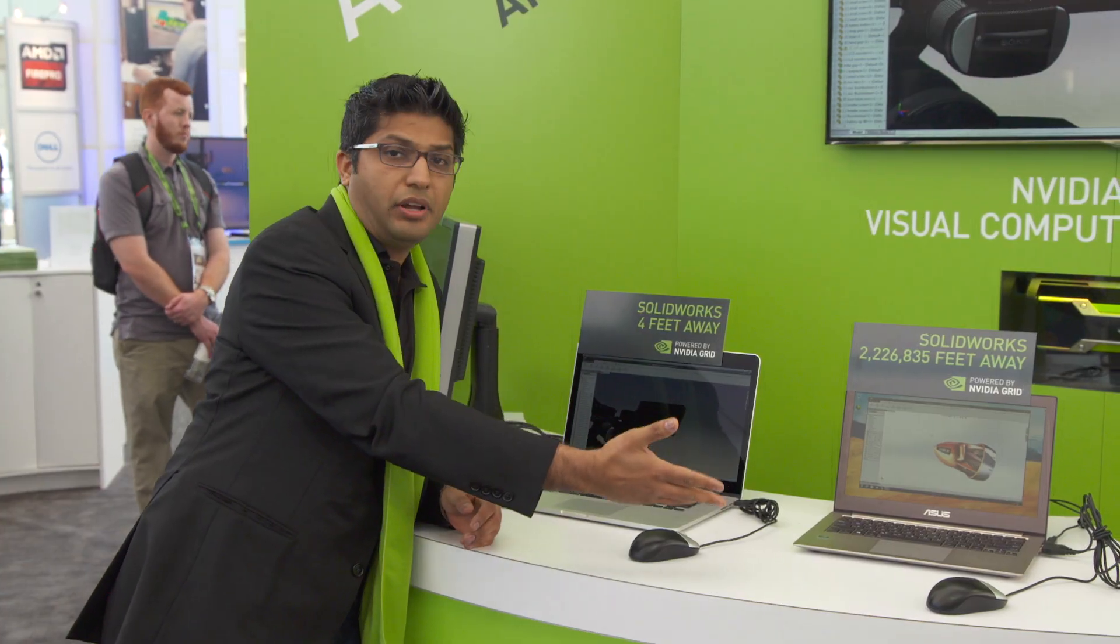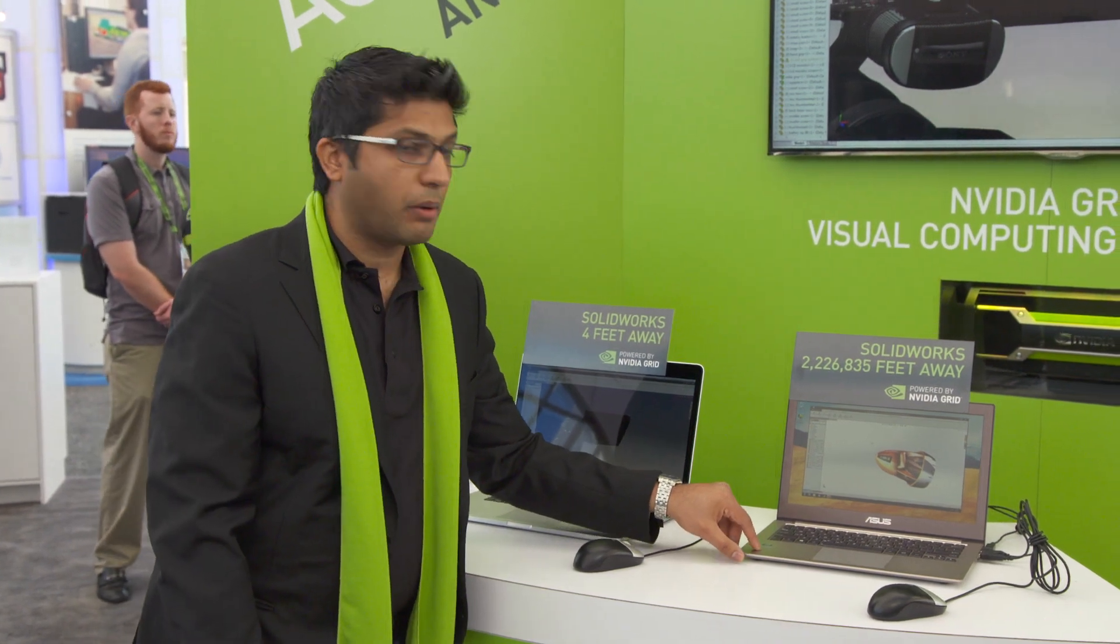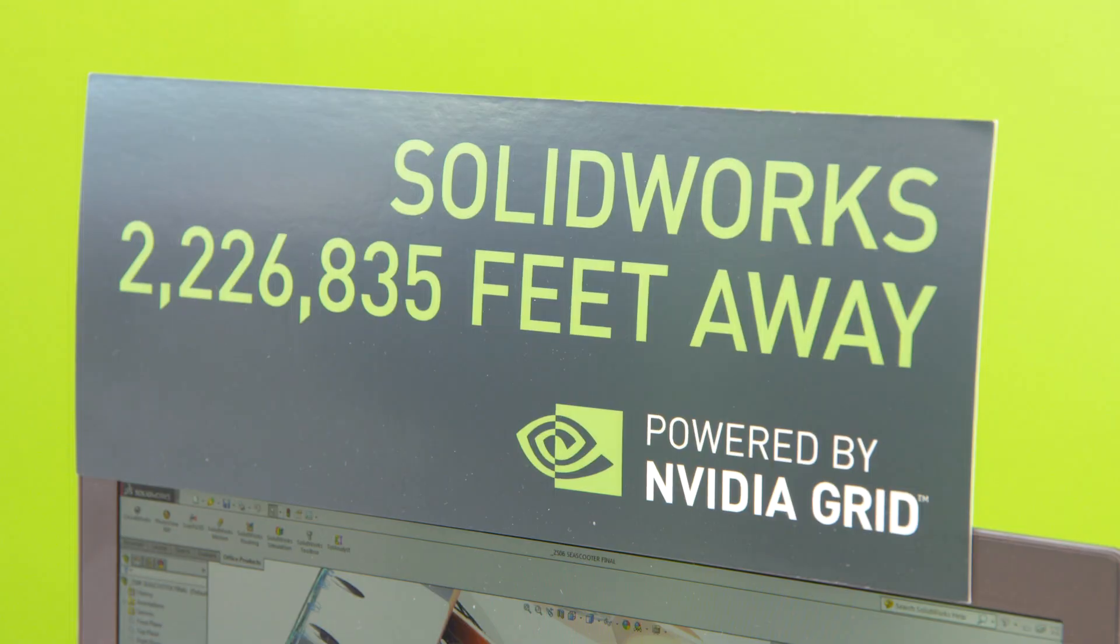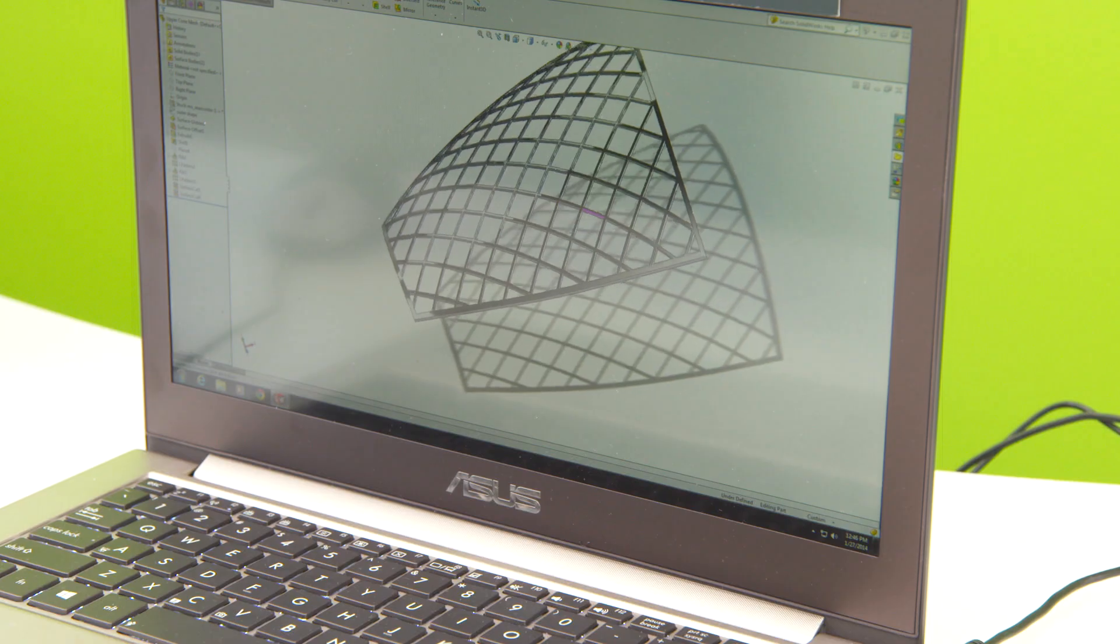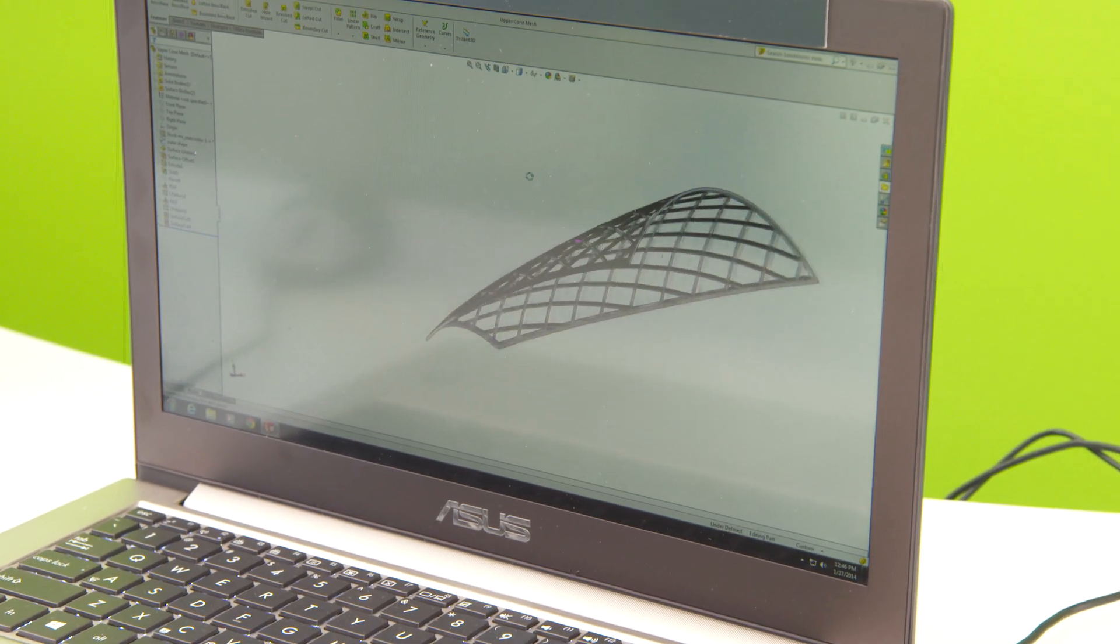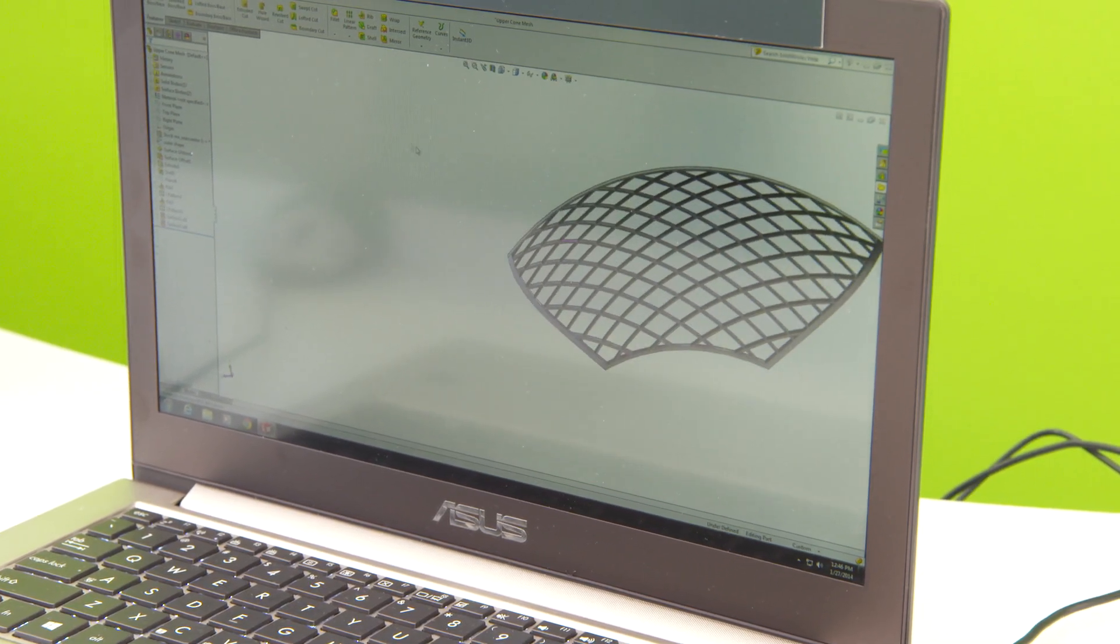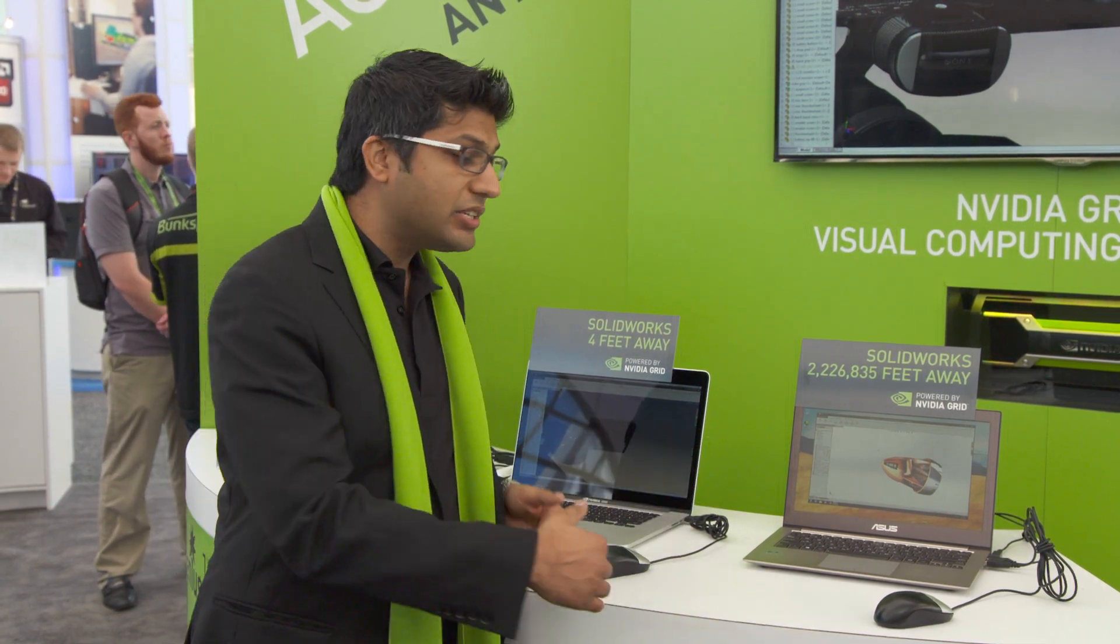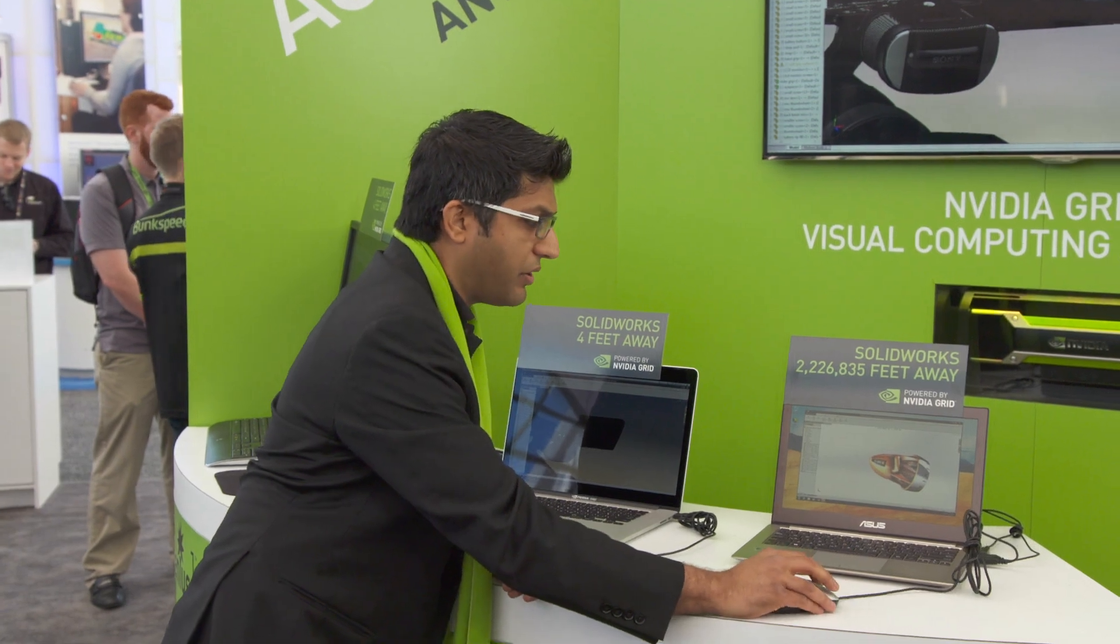We have another example where we're running SOLIDWORKS from our data center in Santa Clara, which is two million feet away. This shows how CAD administrators or users can access SOLIDWORKS when they're at home or with a client and still get that same interactive experience.